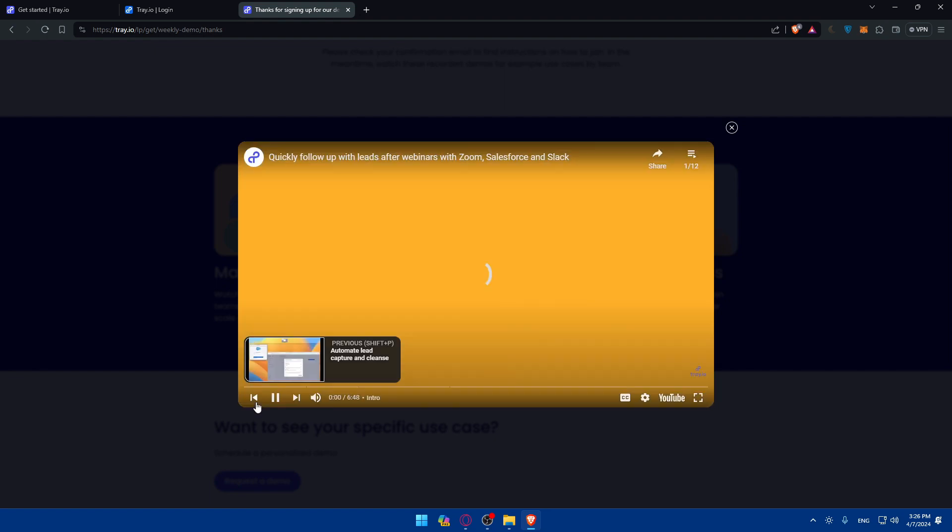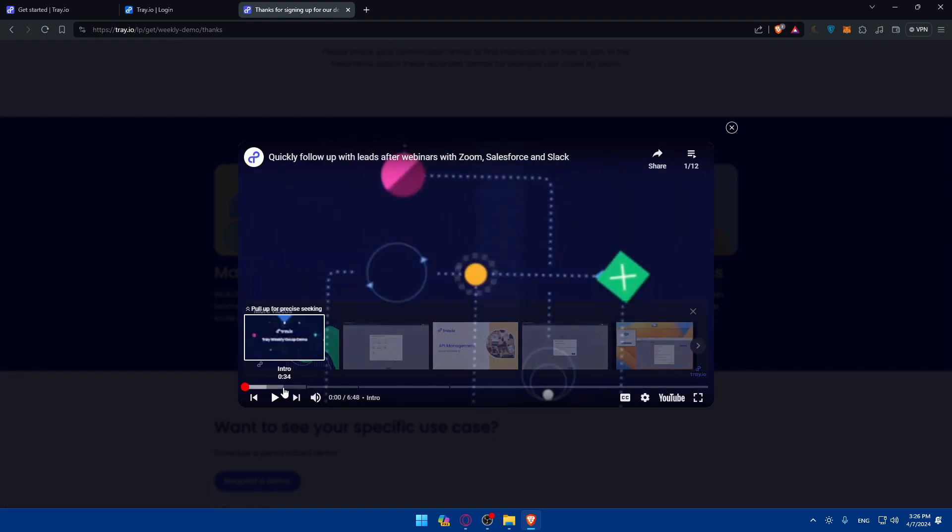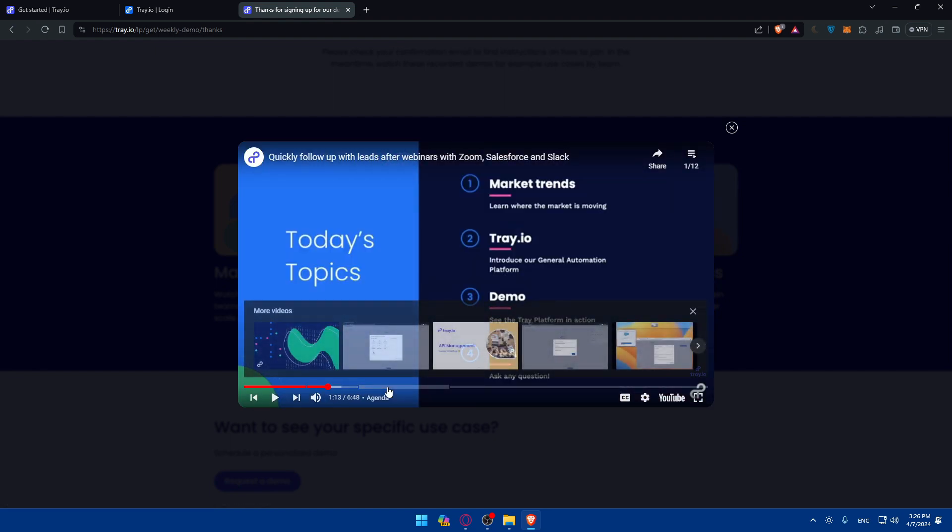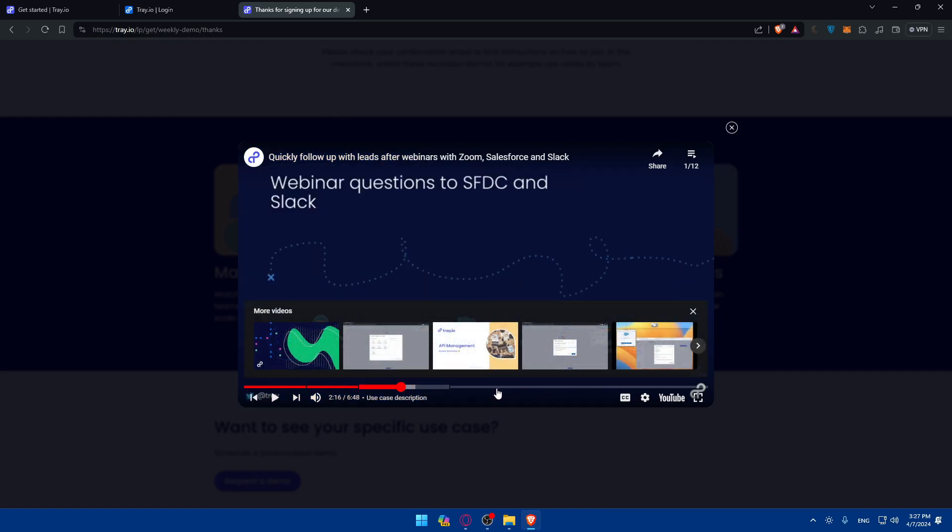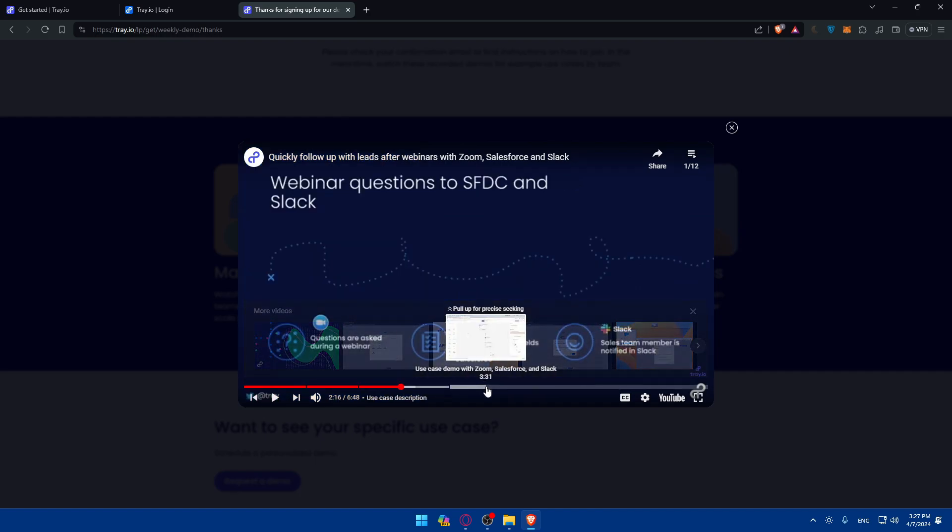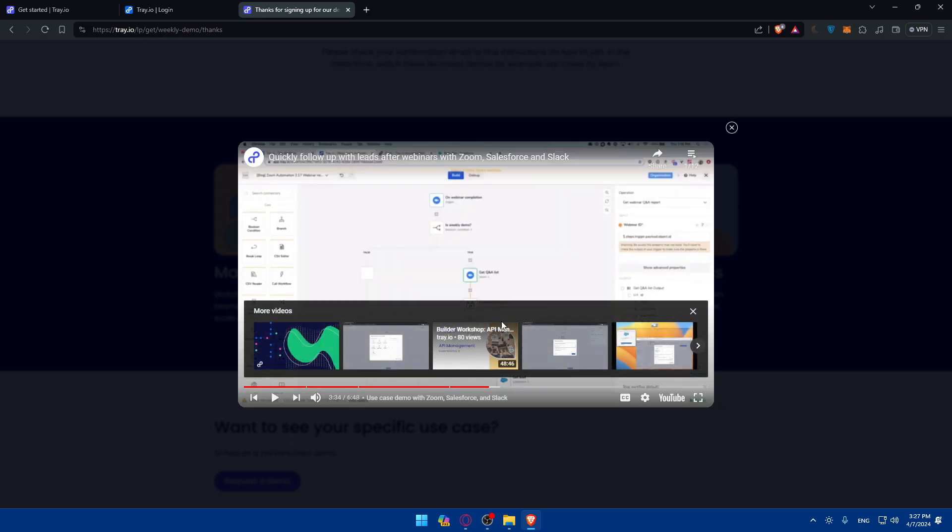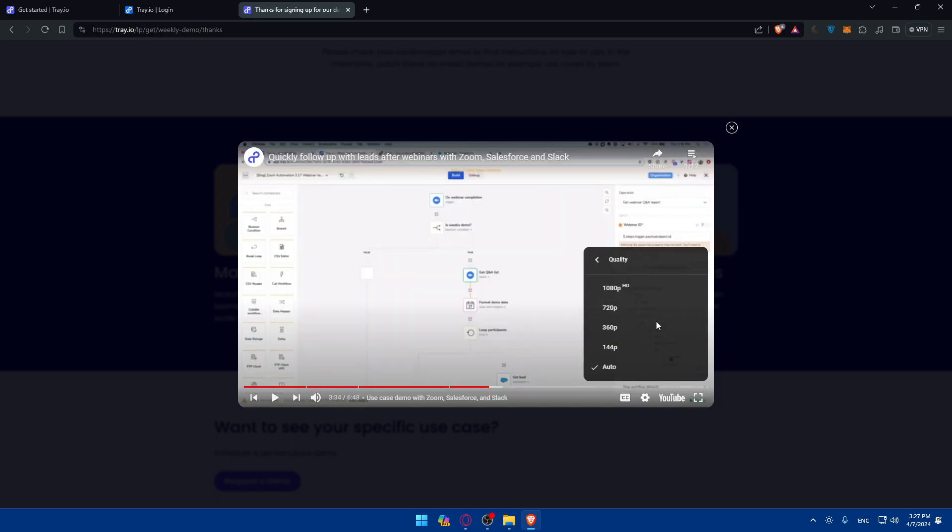As they say here, they have some small videos for you. You'll see intro, agenda, how to use the case description, how to use the case demo with Zoom, Salesforce, and Slack. They'll basically show you how to automate some stuff.